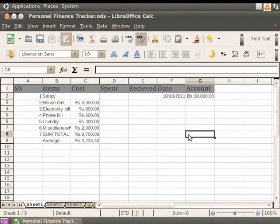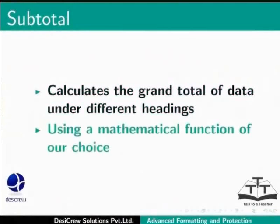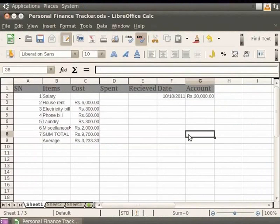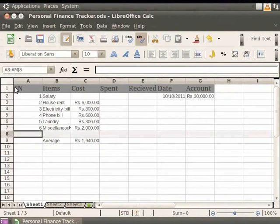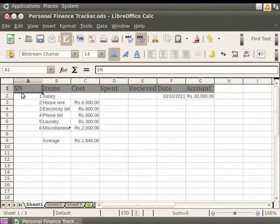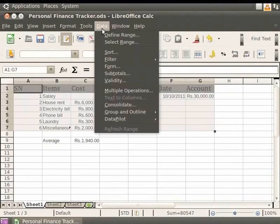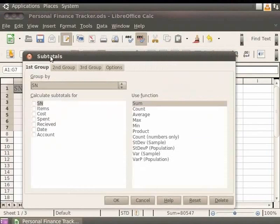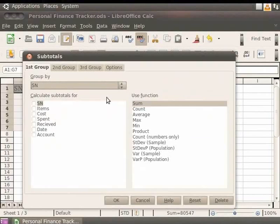Now, let's learn how to use the subtotal option in Calc. The subtotal option calculates the grand total of data under different headings using a mathematical function of our choice. Let's find the subtotal of the data under the heading Cost. First, let's delete the entry in row number 8. Select all data under SN to account together. Next, from the menu bar, click Data and Subtotals. In the Subtotals dialog box that appears, from the Group By field, let us select SN. This groups the data by serial number.